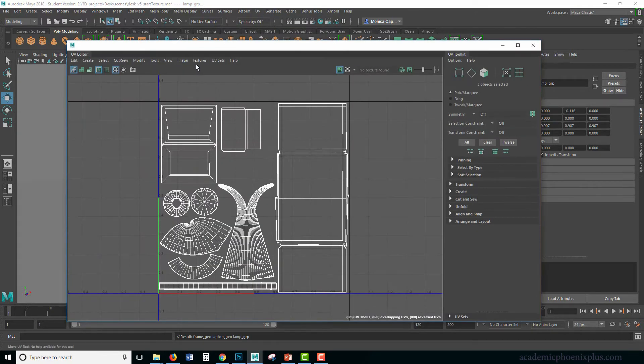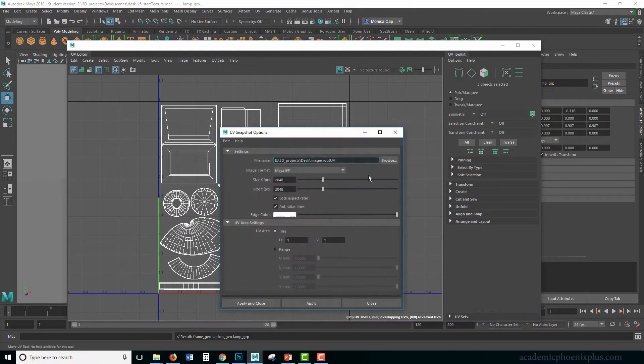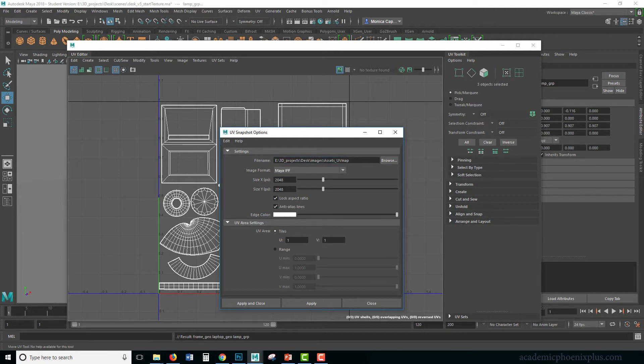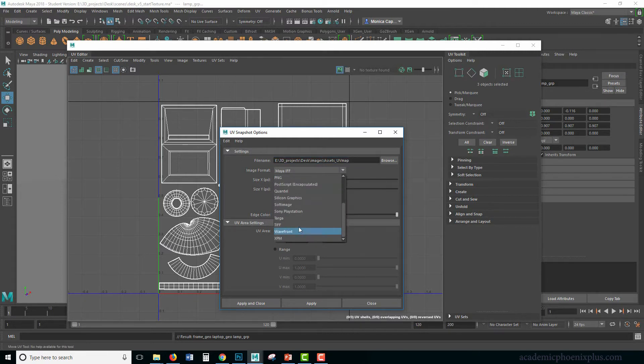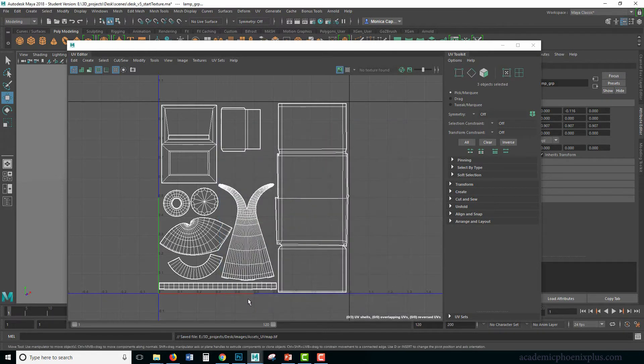This is all of our items. Let's go to Image, UV Text, UV Snapshot. I've already set my project, so the only thing I have to do is type in Assets UV Map. Make sure this is a TIFF, I'm going to use a 1024 map, and then click Apply and Close.